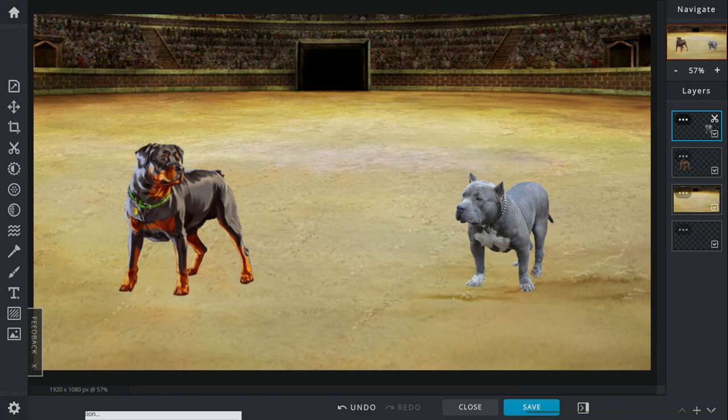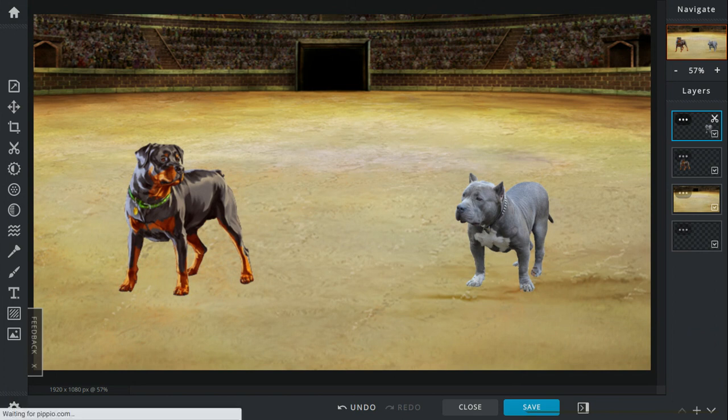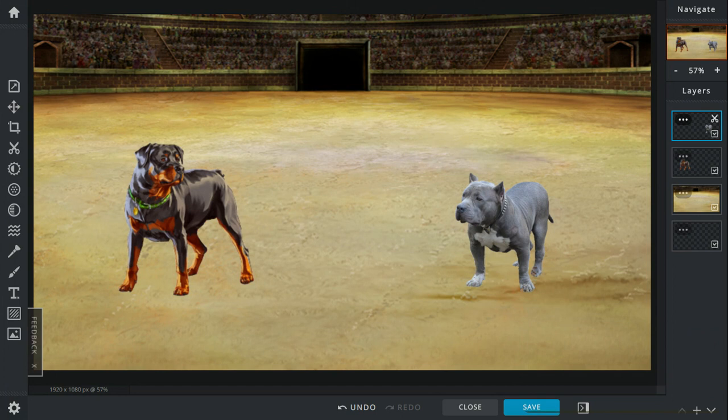Now the Pitbull Terrier. They can be around one to two feet long and weigh around 30 to 60 pounds.